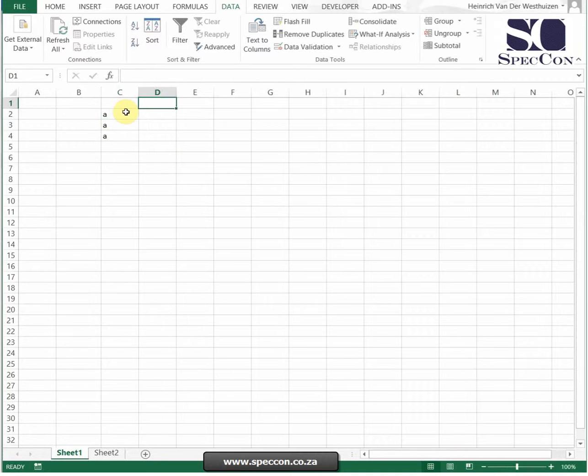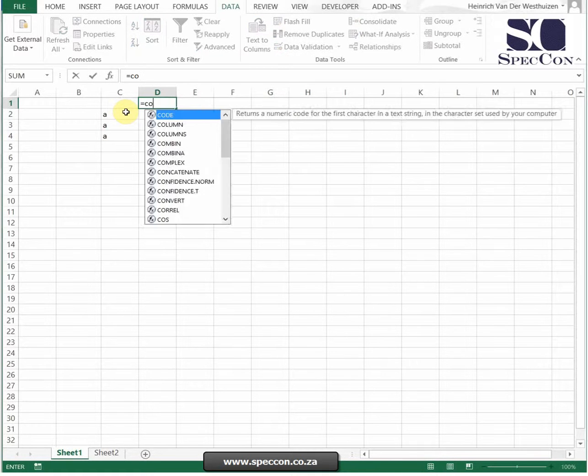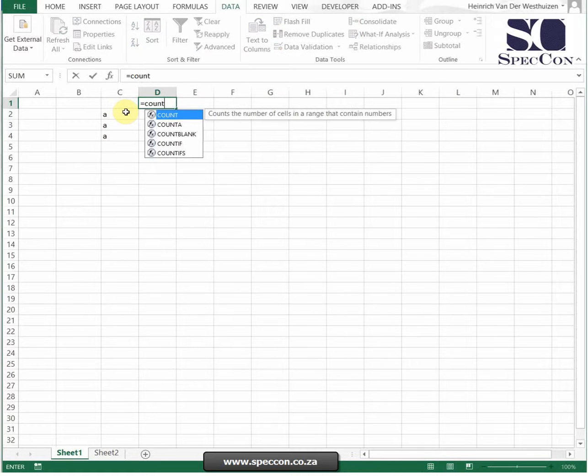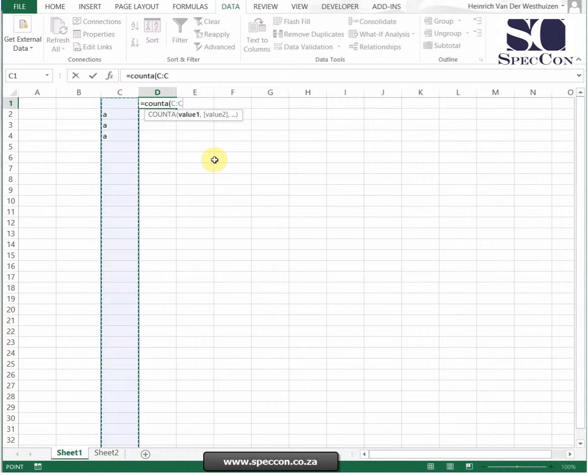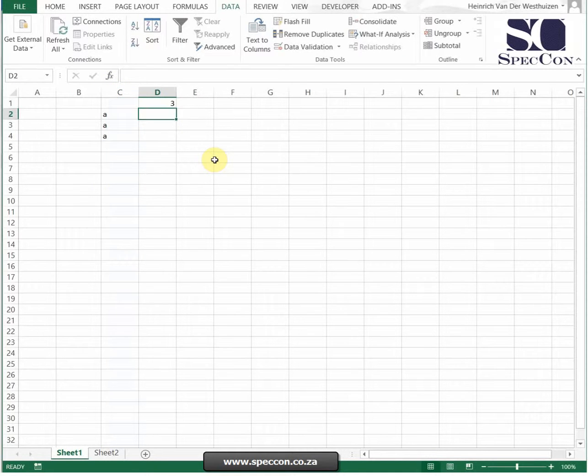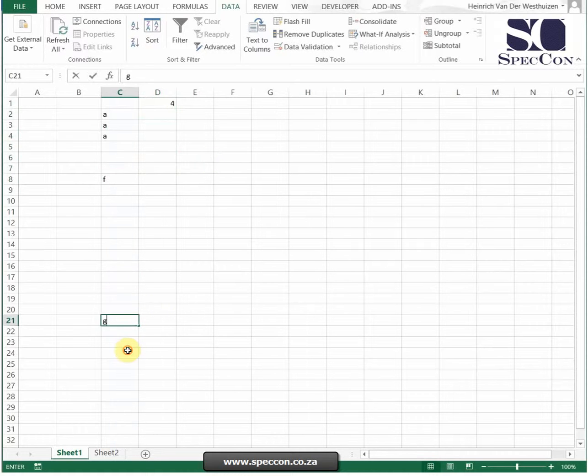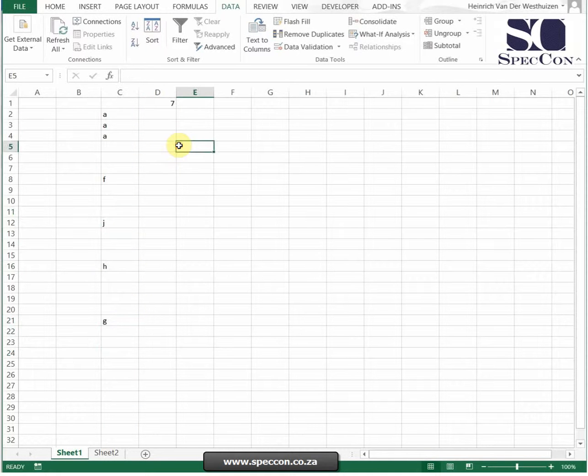I'm going to count how many cells are not empty. Well, we can already see it's three, so let's do a COUNTA and then you just basically select the range. So if I add any other cells in here, it will just increase.